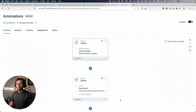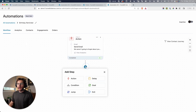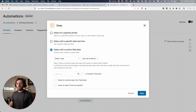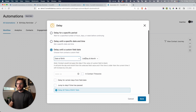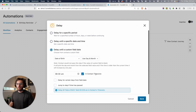Now let's add a delay. We're going to delay until a custom field date, and I'm going to select the type to be date of birth — this uses the day and month. Let's delay this until their birthday at 8 a.m. in the morning in the contact's time zone. It summarizes down here: this is going to be a delay until the date of birth of the contact at 8 a.m. in their time zone.